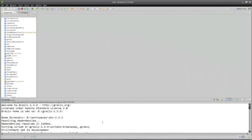As you can see, by running that single command saying make a Grails application for me, a whole lot of activity suddenly happens.